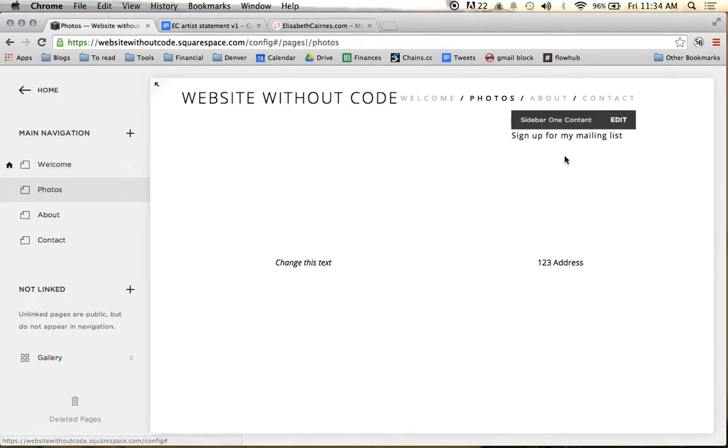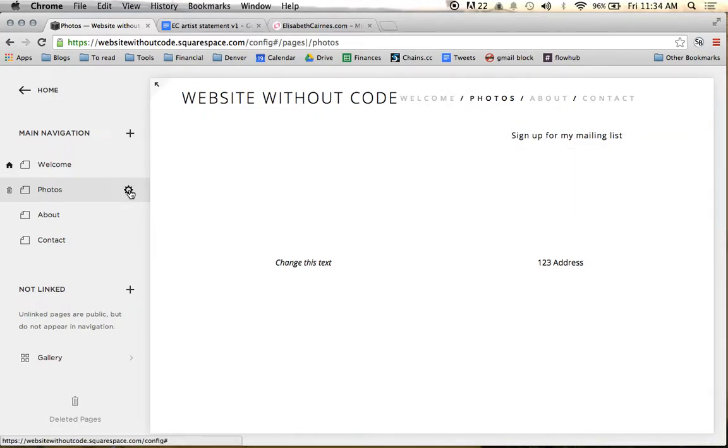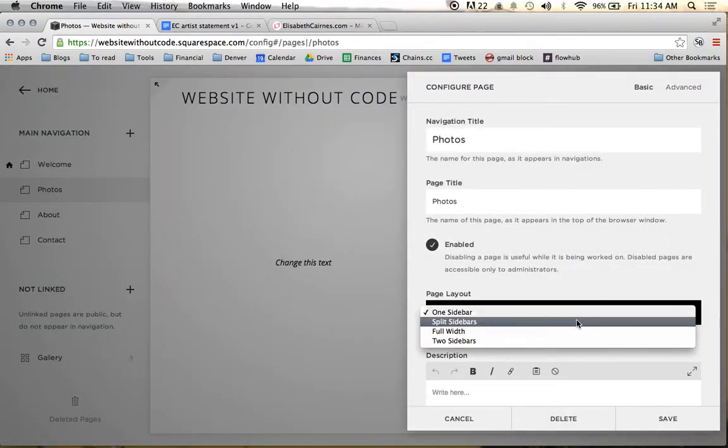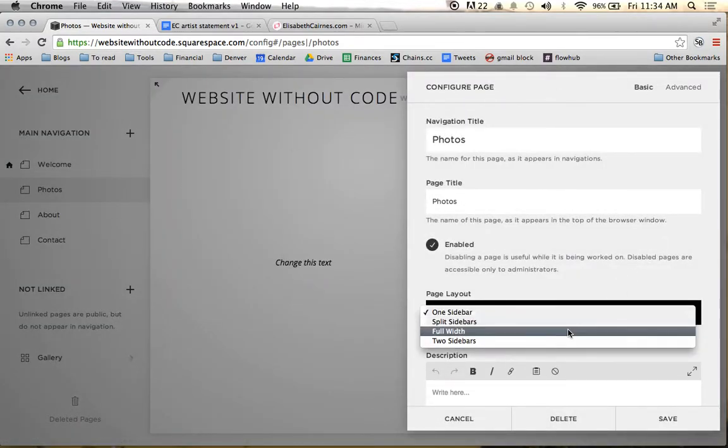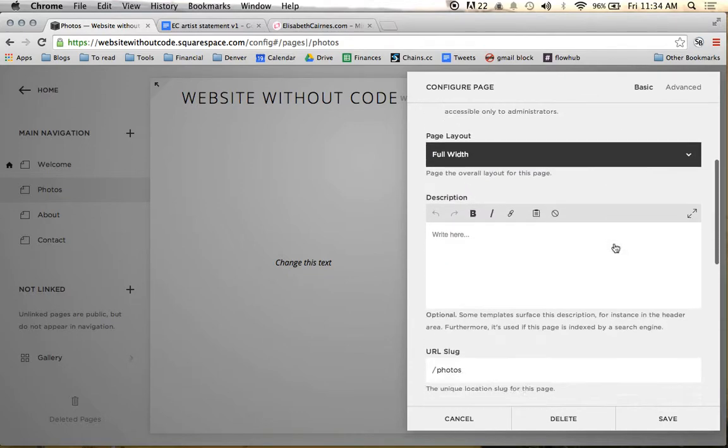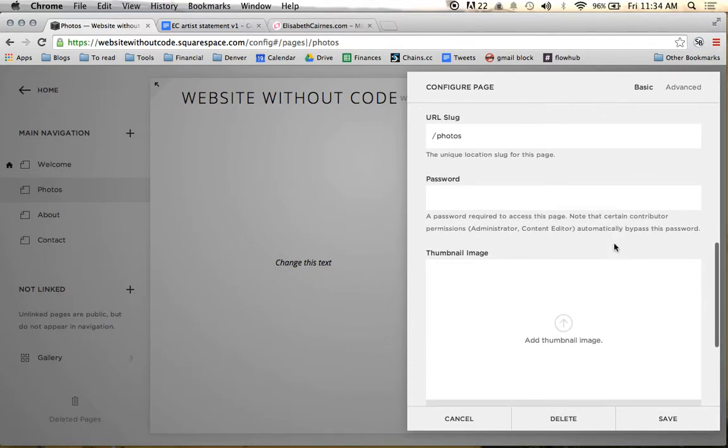And first thing we'll notice is we still have a sidebar on our gallery, and we don't want that. So I'm going to come to the settings on the Photos page, and put that page to full width. So that way we don't have to worry about any sidebar. And I'll hit save.